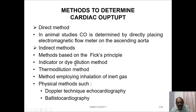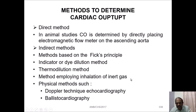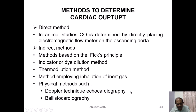Indirect methods include the indicator dye-dilution method, the thermodilution method, and the method employing inhalation of an inert gas. Physical methods include Doppler technique, echocardiography, and ballistocardiography.